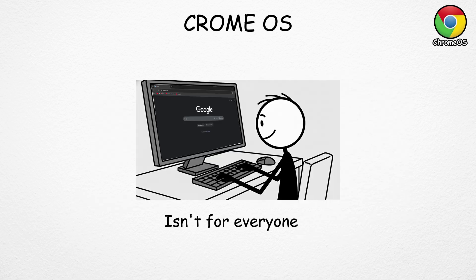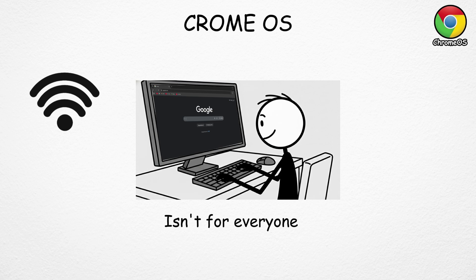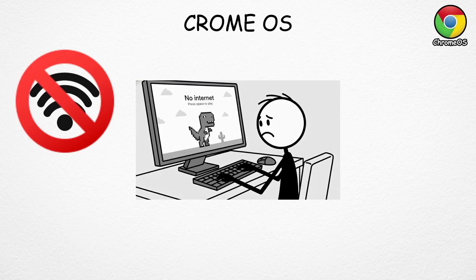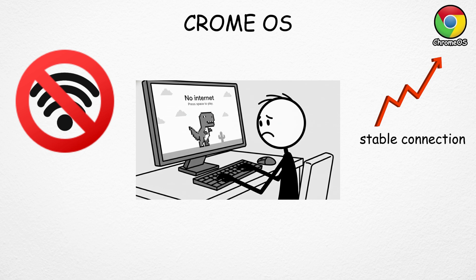But of course, Chrome OS isn't for everyone. Since it's so internet dependent, it doesn't perform well offline. Most features need a stable connection.